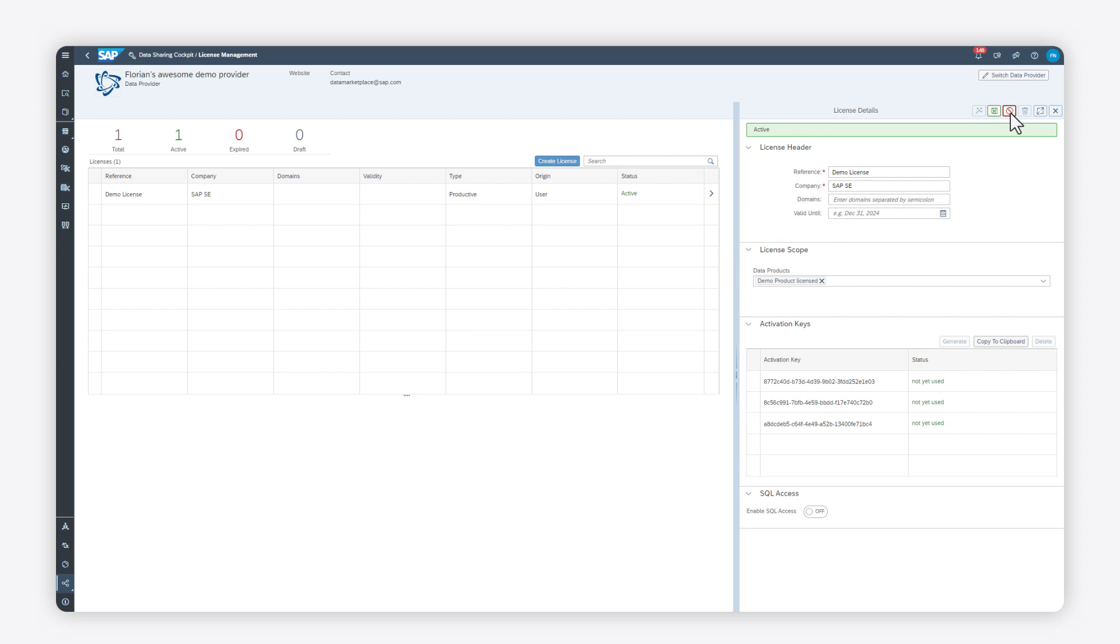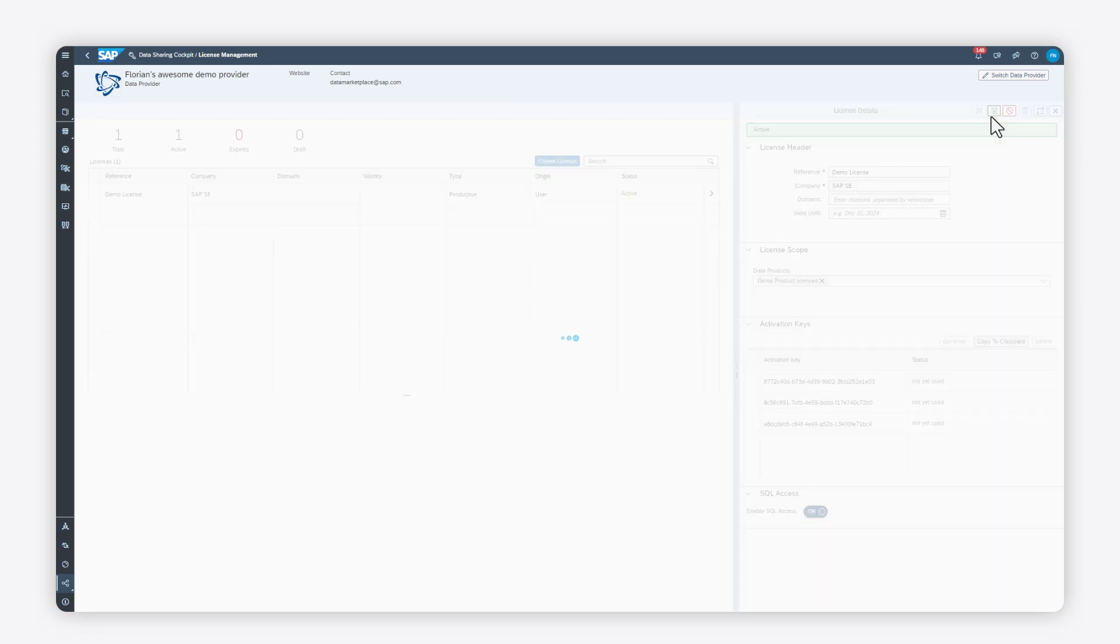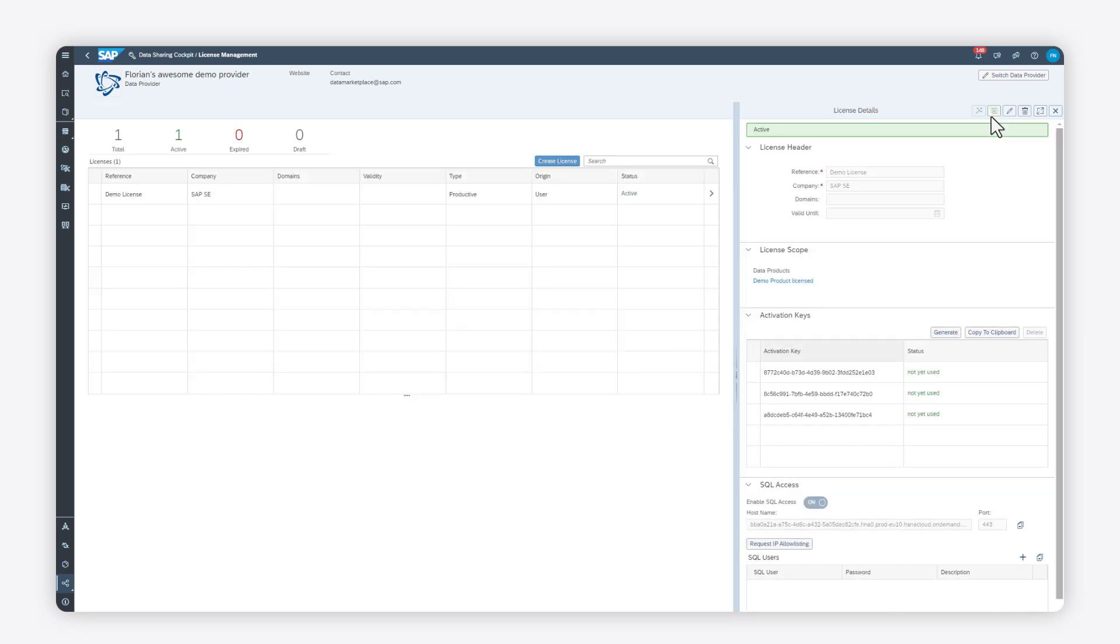Another option is also available to allow users to consume data products directly from the Data Marketplace using an open SQL access. Click the Enable SQL Access toggle button, click Save. A hostname and port is displayed in the SQL Access section.